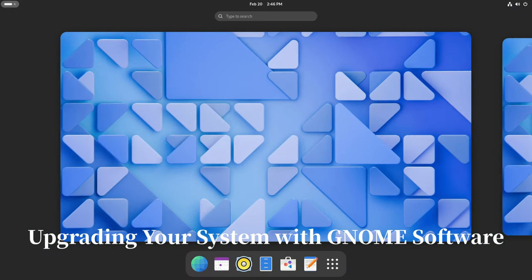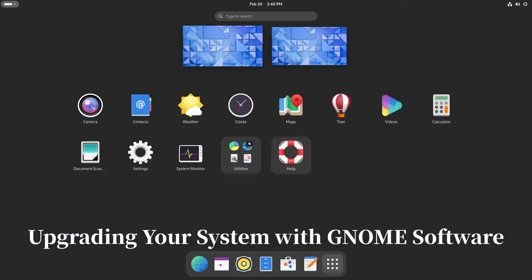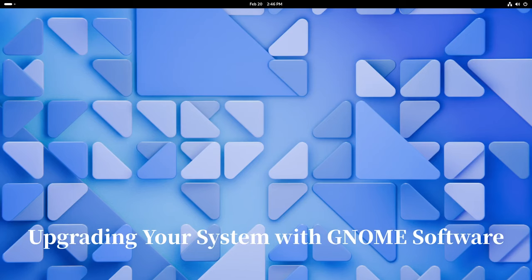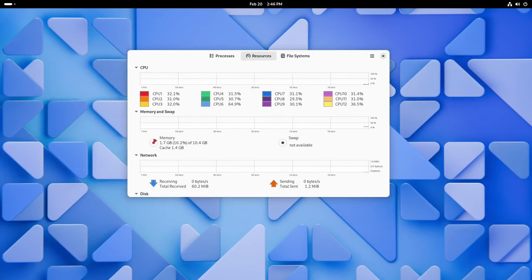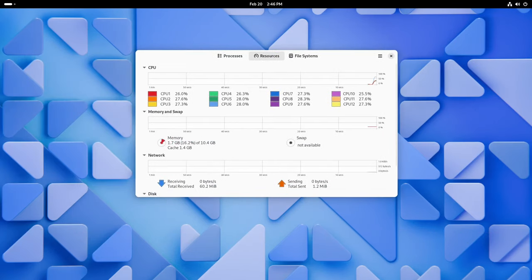If you're using OpenSUSE Tumbleweed, you're in luck. GNOME software now comes with a handy upgrade plugin just for you. It's like having a little helper to make sure your system stays up to date and snazzy.